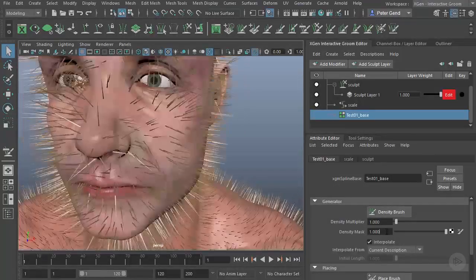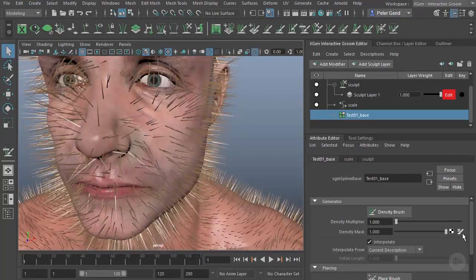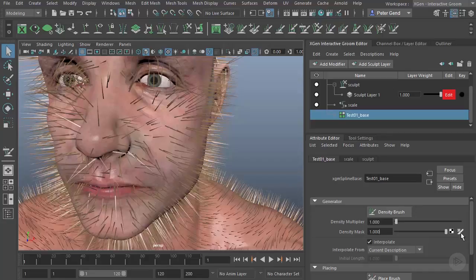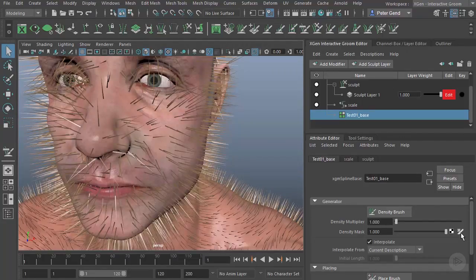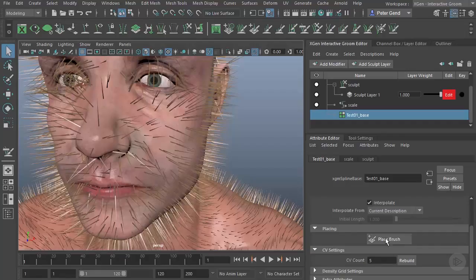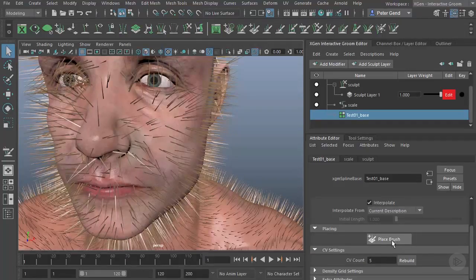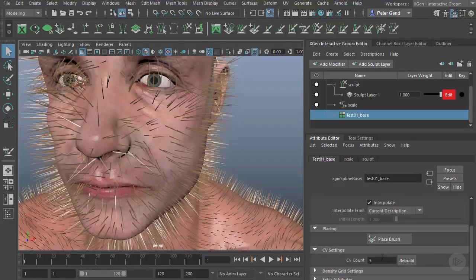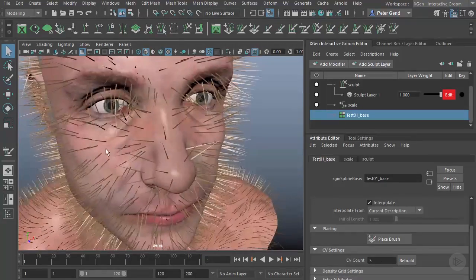You can also see I have a Density Mask here that I can paint, very similar to the ones that we have inside of XGen. I also have a couple of other tools here. For example, I can use a Place Brush to add extra hairs.